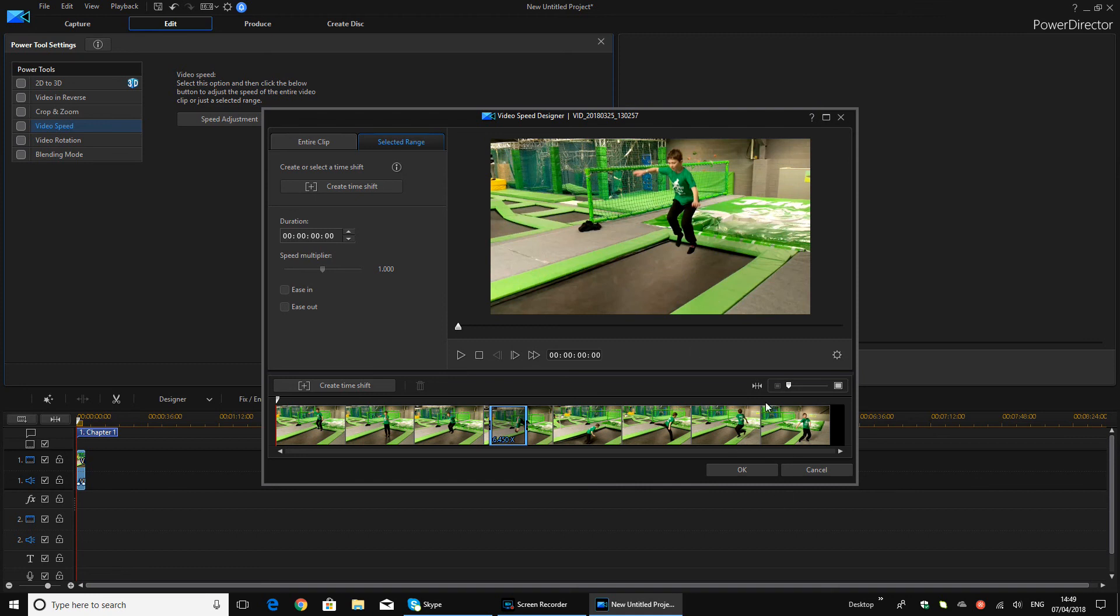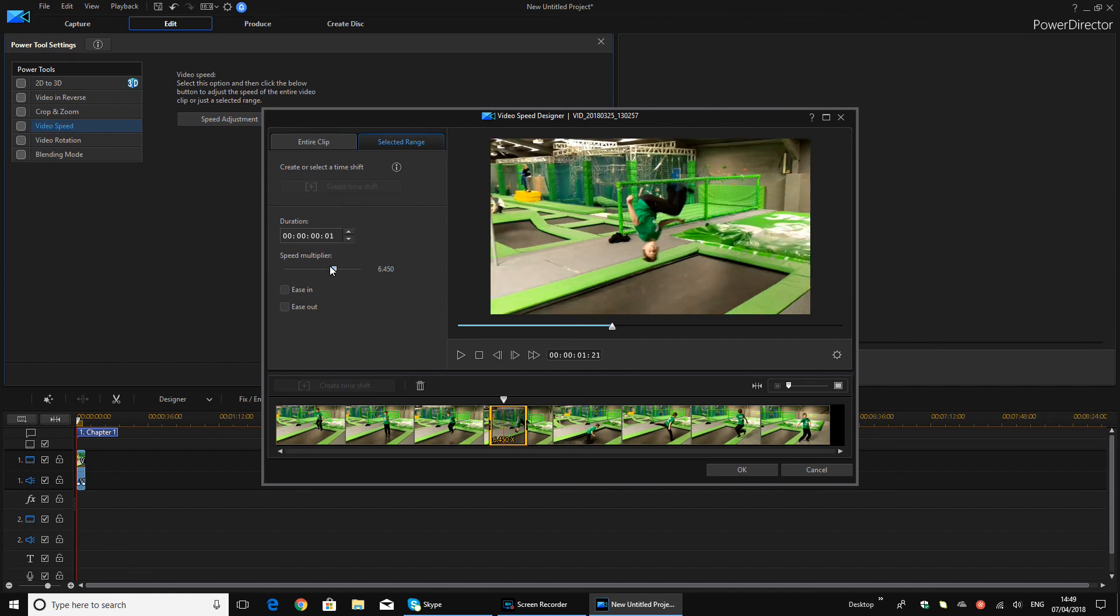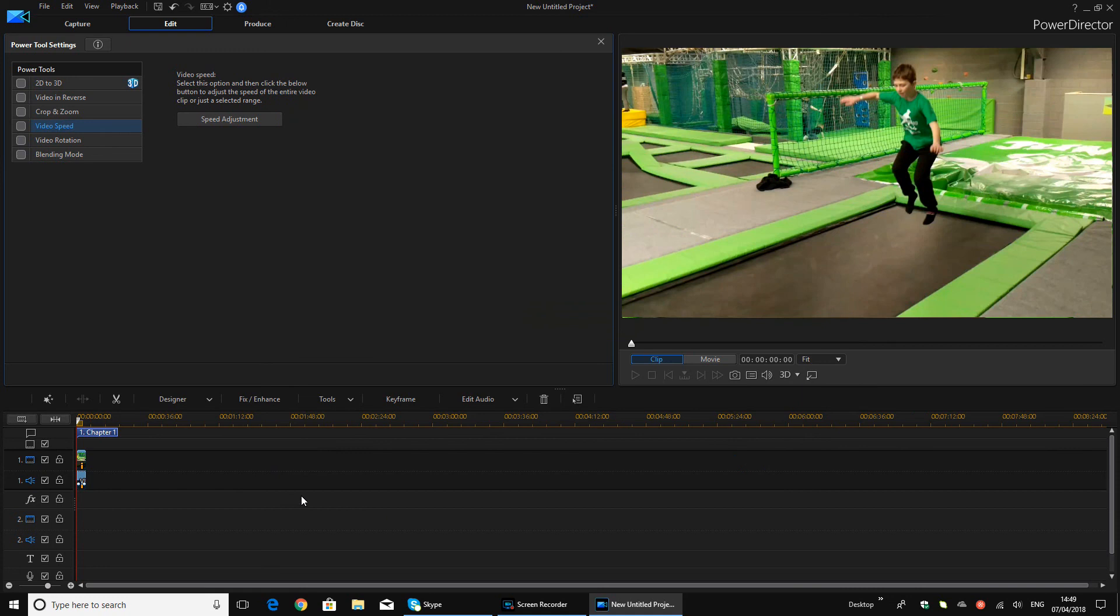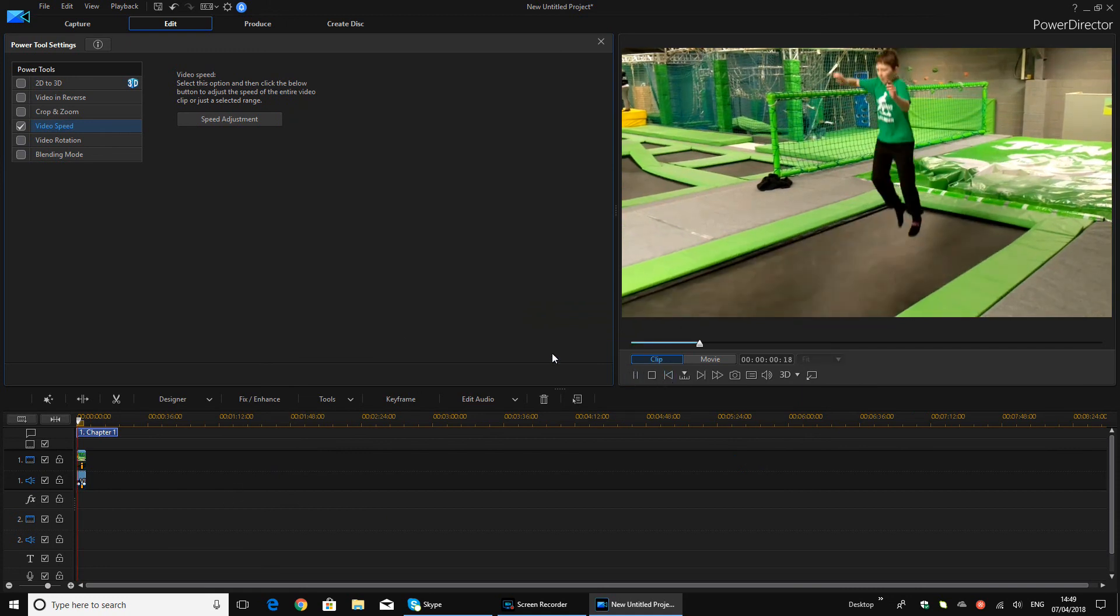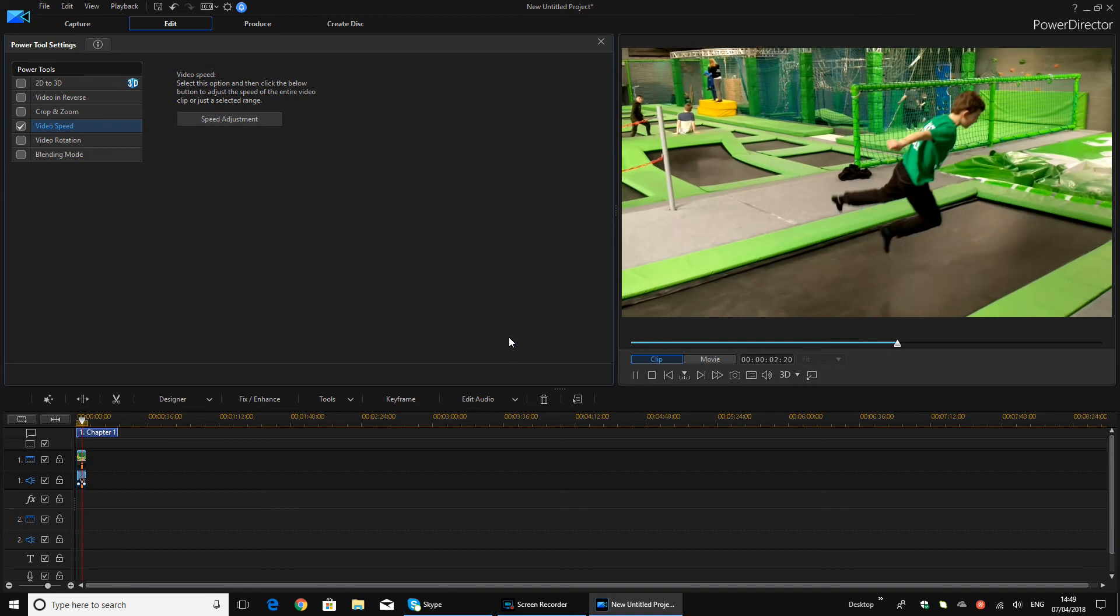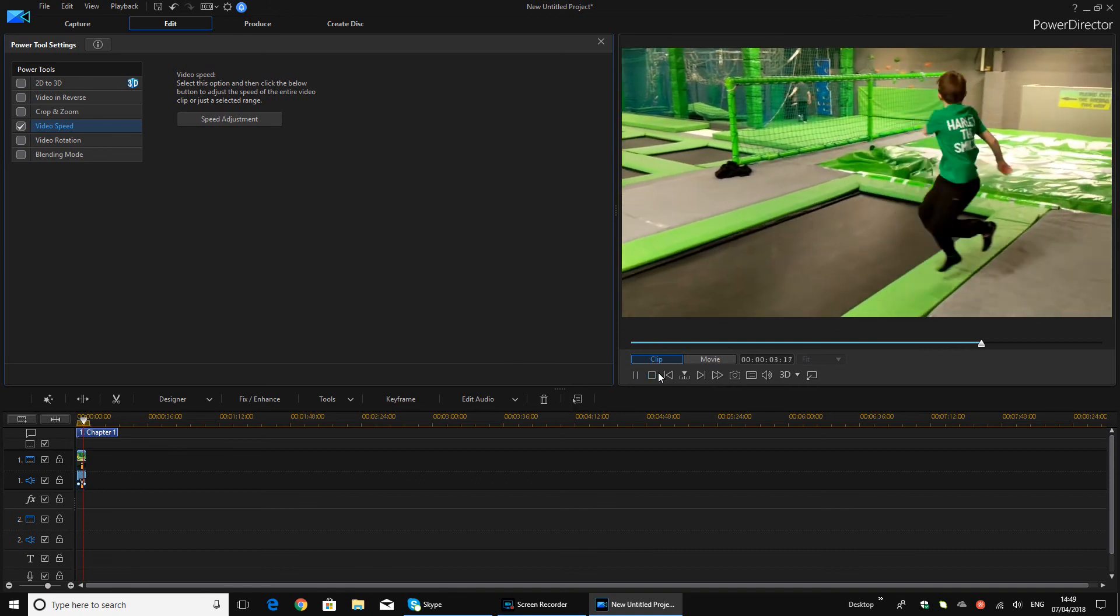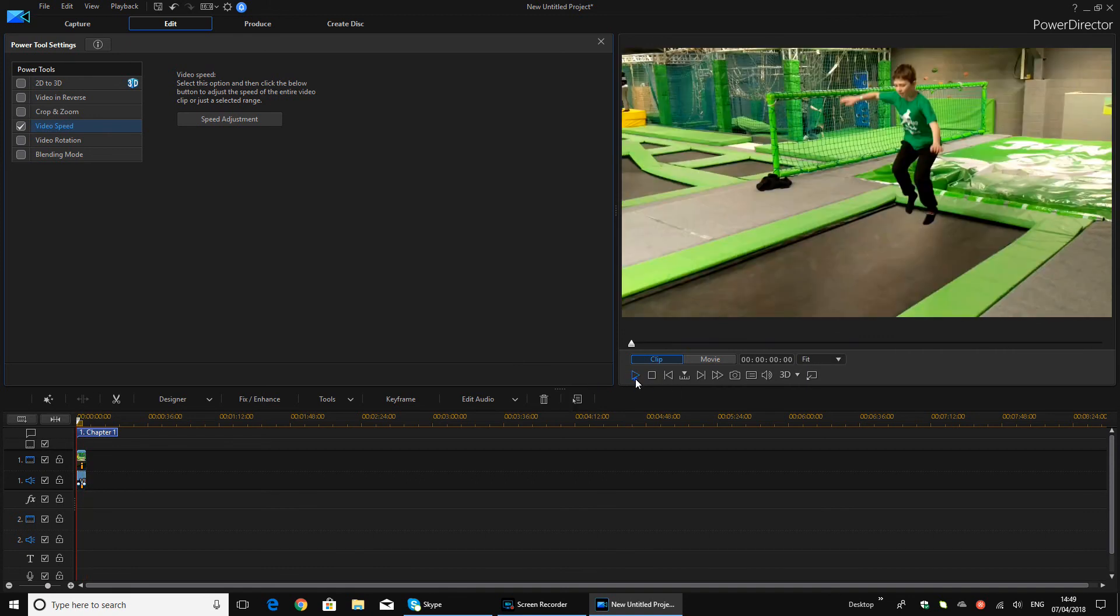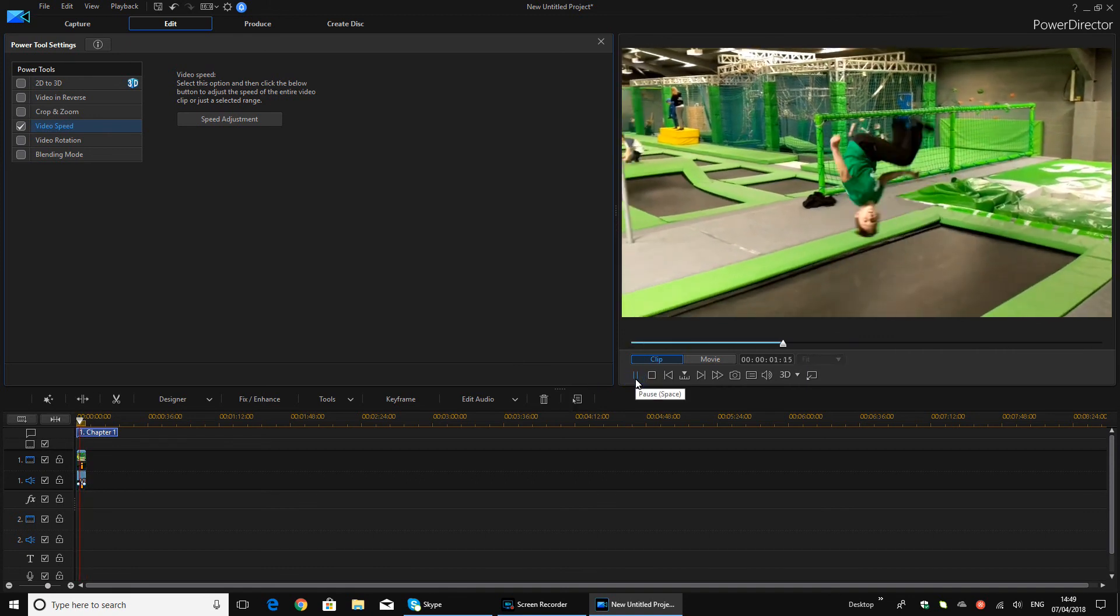So yeah, that is how you do video speed. Once you've done it, you basically just click OK. And then as you can see, now your clip will be in slow-mo, or whatever video speed you want it to be.